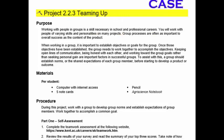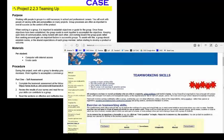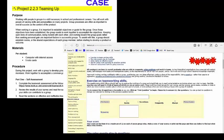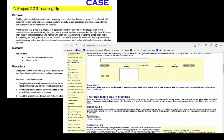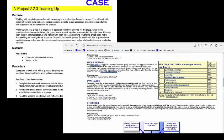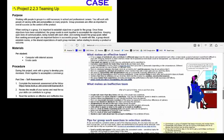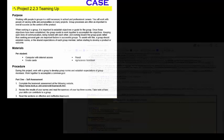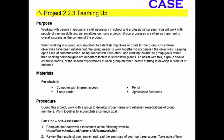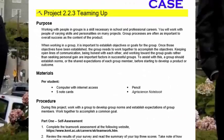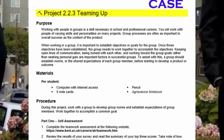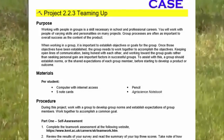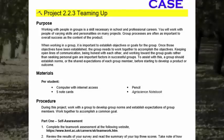Through Project 2.2.3, you will work with a group in order to understand how teamwork is essential to solving problems and completing tasks. Your teacher will assign you to a group of four students and provide expectations for the project. When you are finished, your teacher will evaluate your group project's content using the Project 2.2.3 Evaluation Rubric.